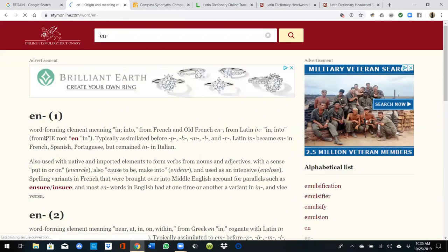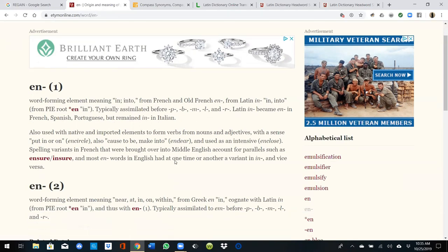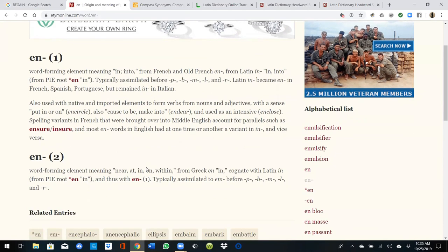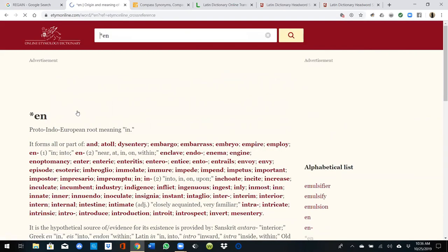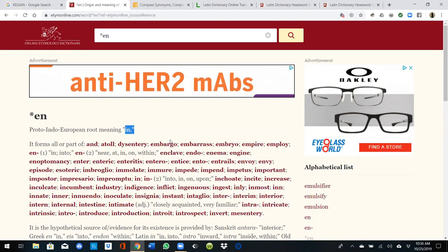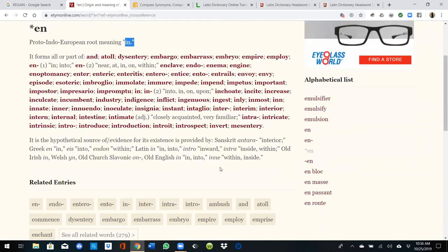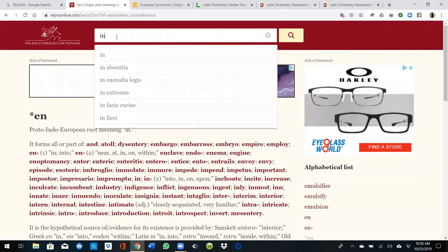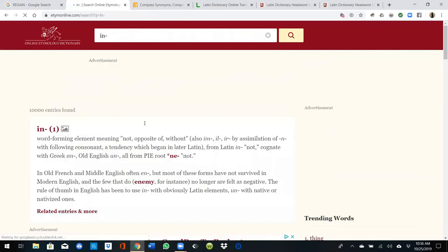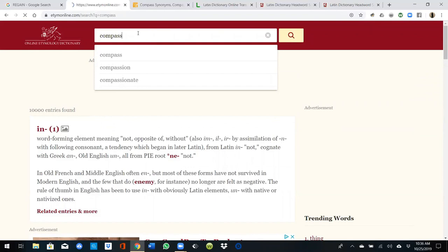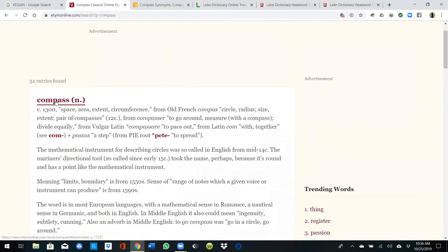'En' is a word-forming element meaning 'in, into,' with the sense of 'put in or on, cause to be — near, at, in, on, within.' So it's near the thing, but not the thing itself. In context, 'en' carries the sense of 'not, opposite of, without.' So 'encompass' means 'no compass' — the positive performance would simply be 'compass.'